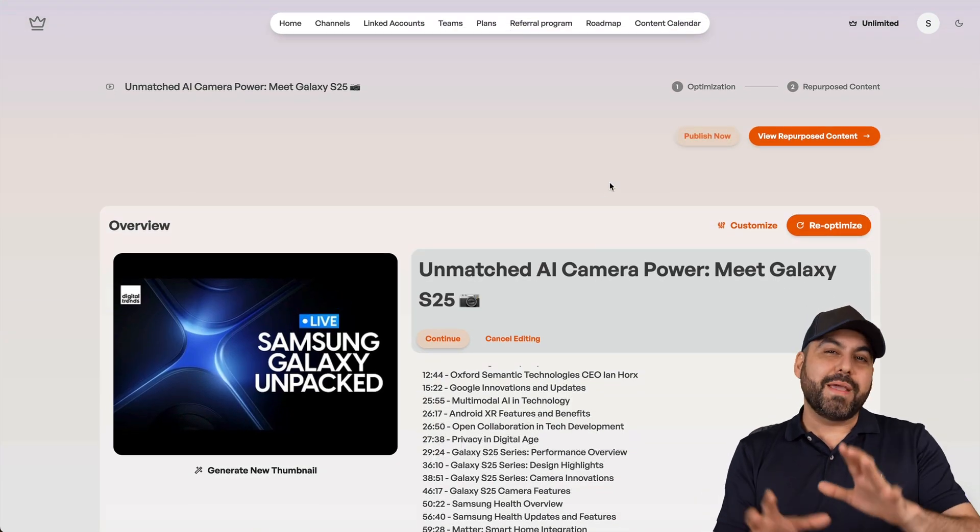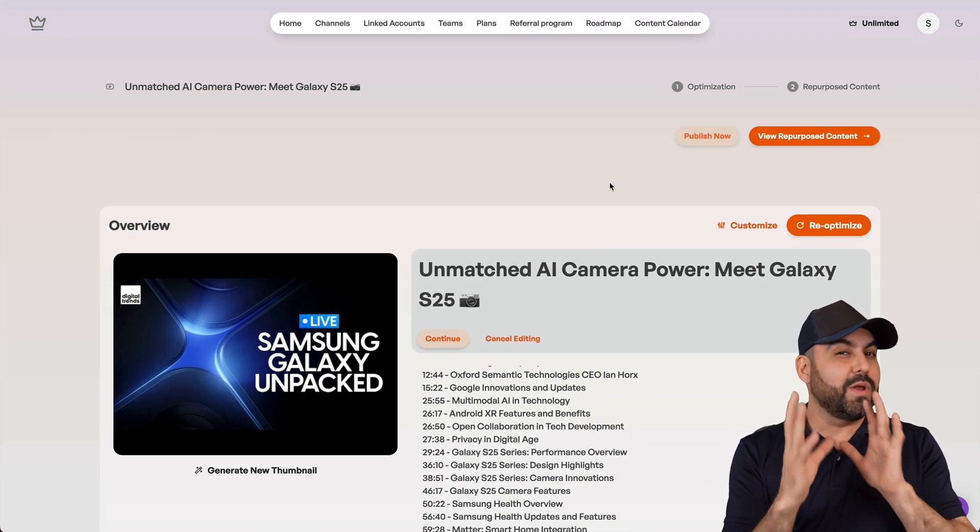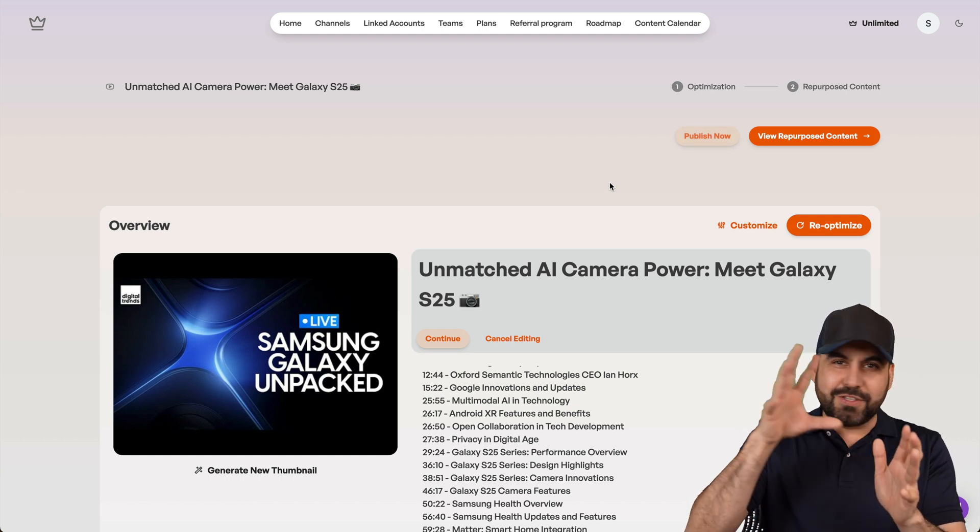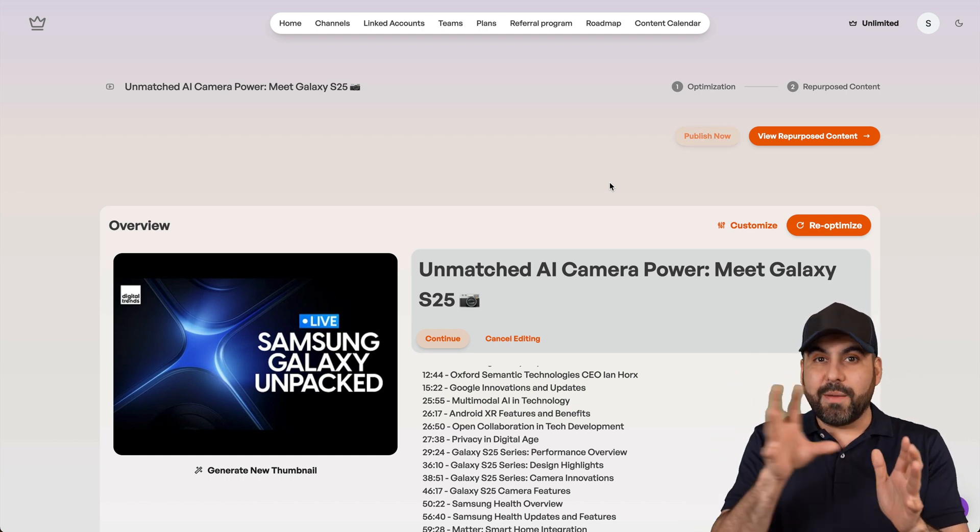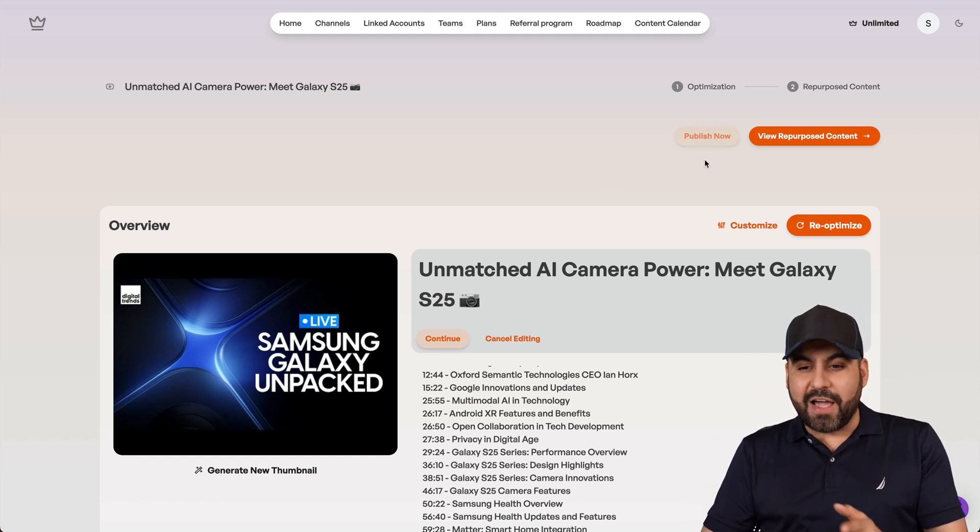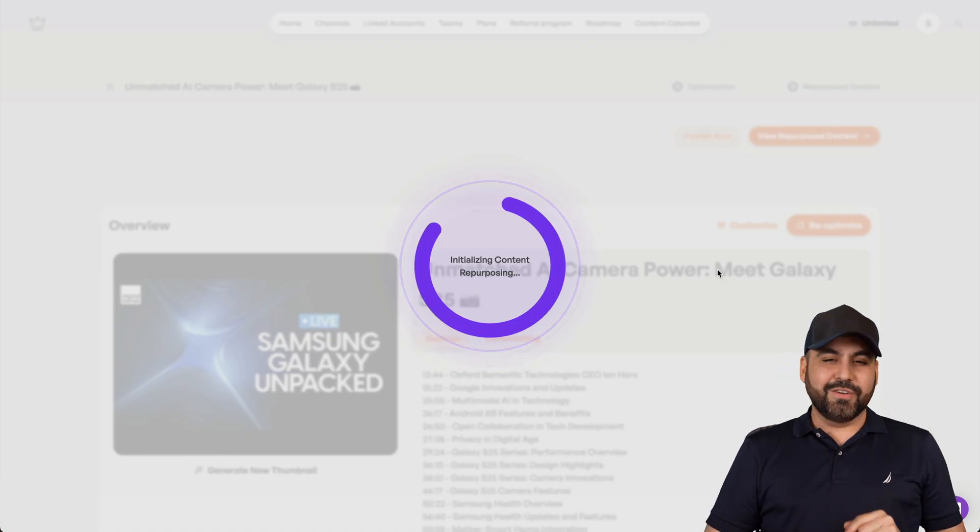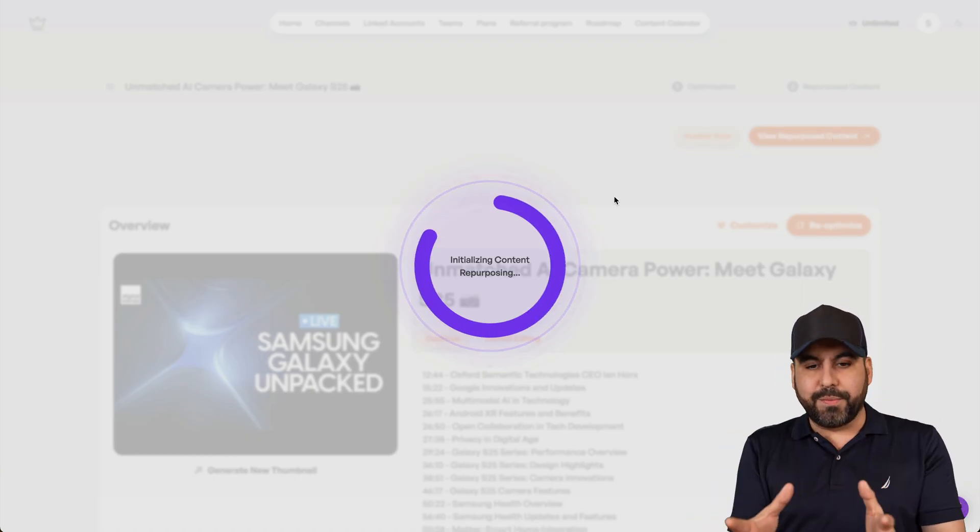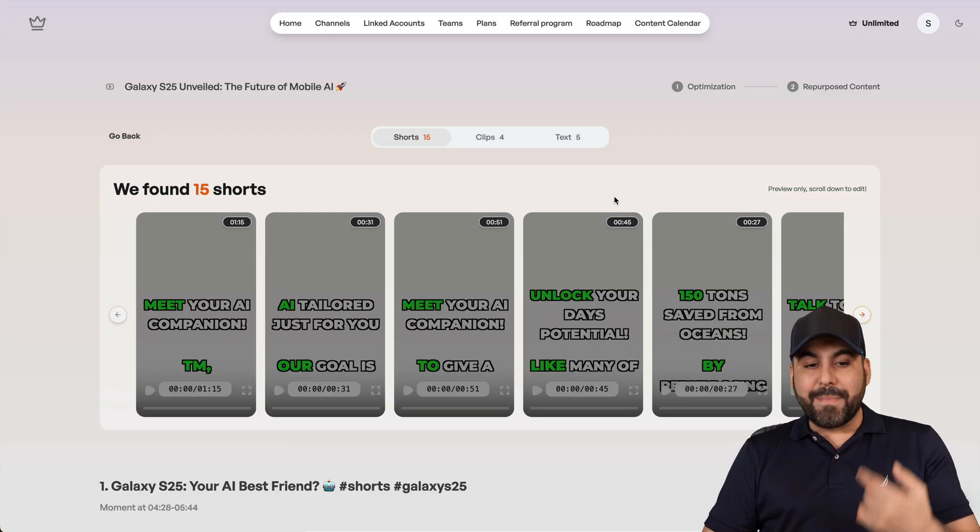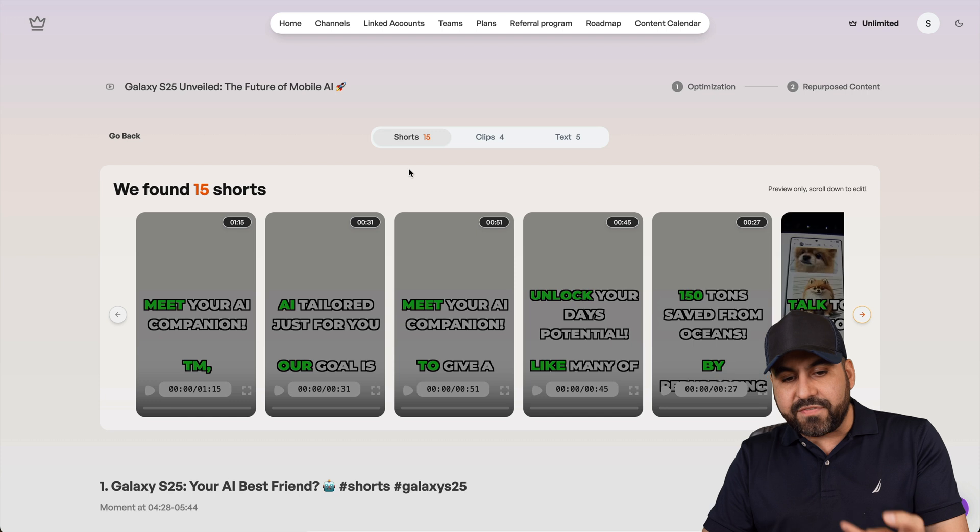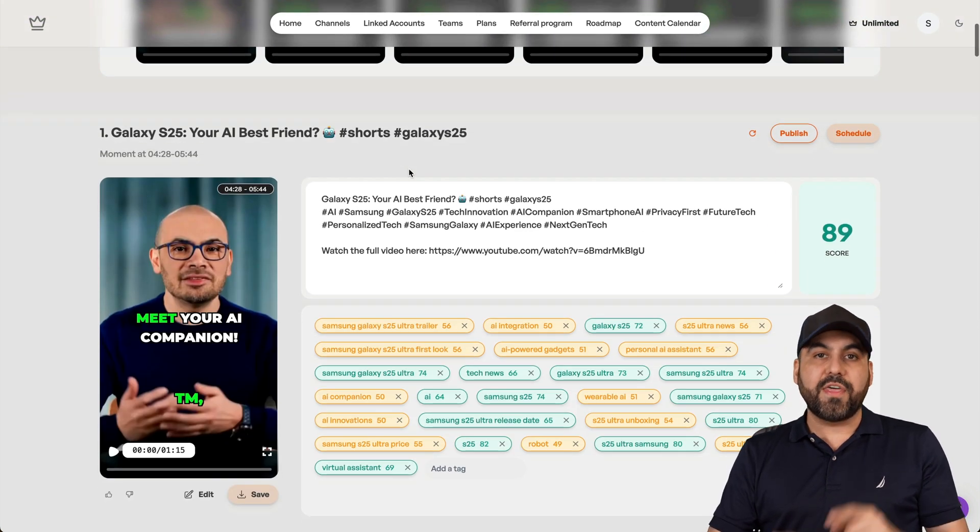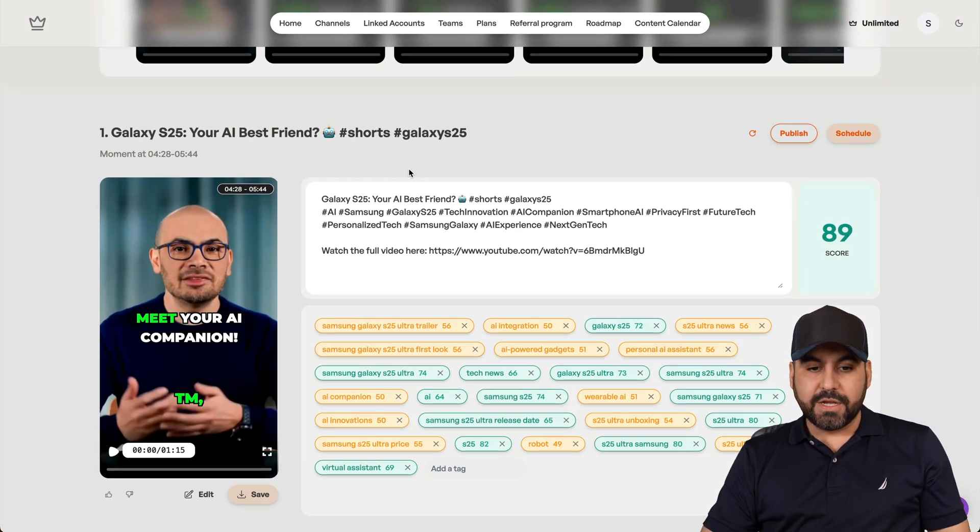Those are one of the main things that Taja implemented when it first launched, but then it turned out to have a lot more features. So now I have the option to view repurposed content. So in this case, I already generated this previously, so it doesn't take a lot of time here, but it generated 15 short videos with that one hour long video.